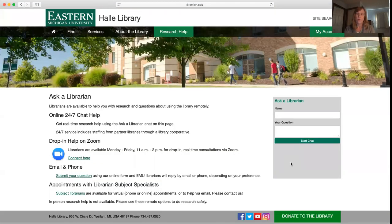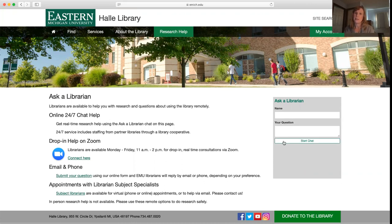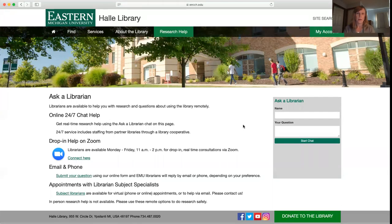There are four main ways that you can get help from a librarian. The first and easiest way to get quick help is to use our Ask a Librarian chat system. This is a system that we staff along with other librarians at different institutions.